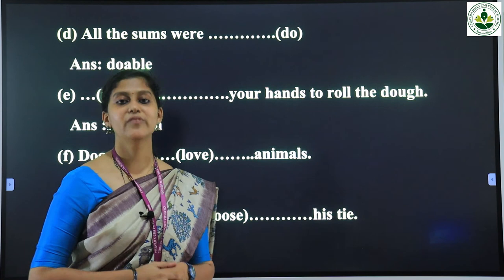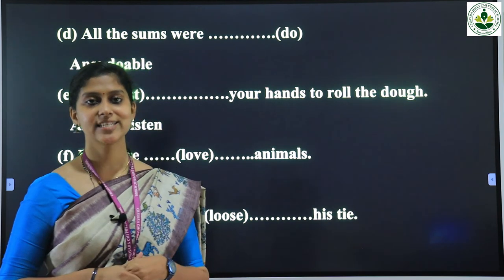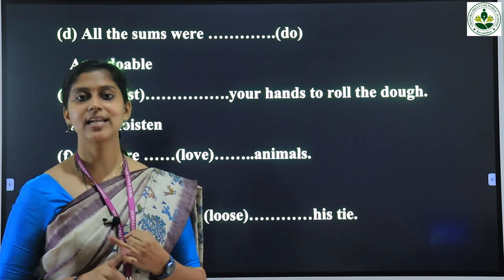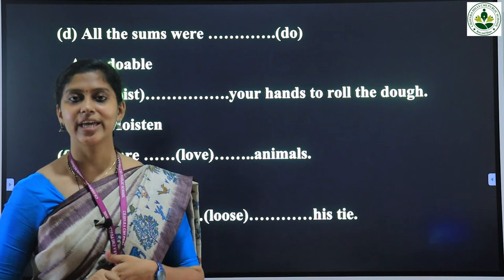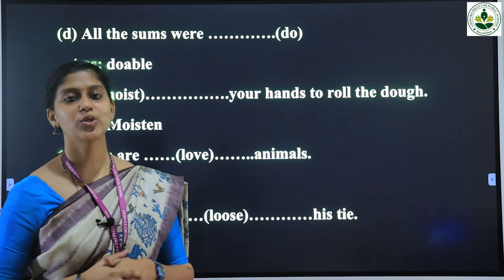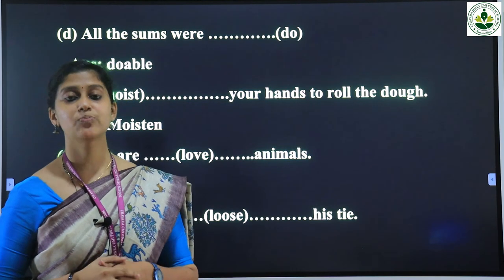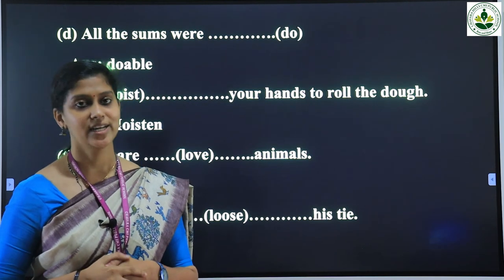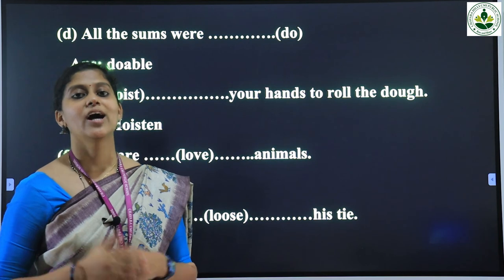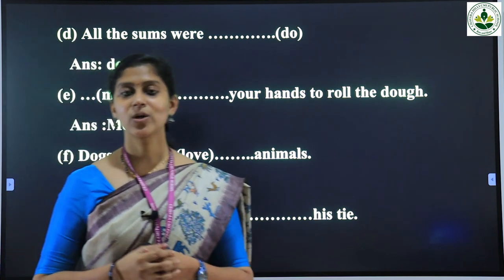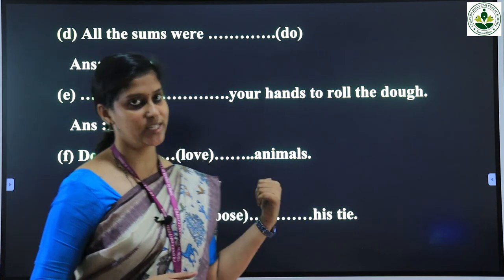Last day we saw the story of three friends: Afzal, Mohan, and Nuri. Today we are going to discuss some question answers based on that chapter. Open your textbook and write down all these question answers.